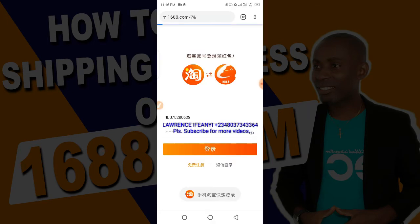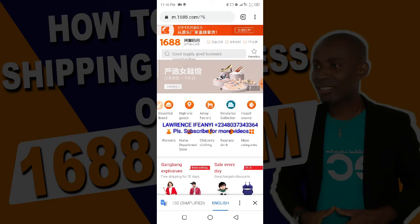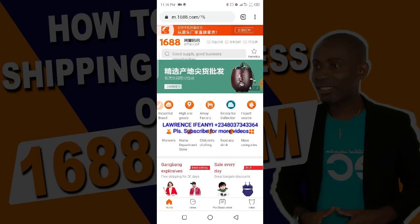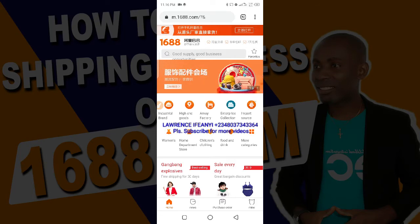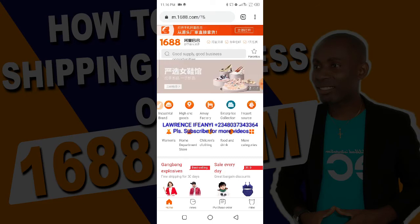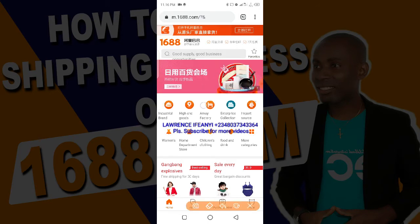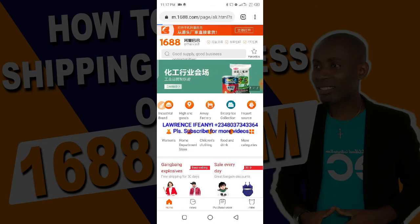I'm now logged in to my account. Like I said, there are two ways you can add the shipping address to your 1688 account. One, you can add it when ordering a product. The second way, you can add it when you're not actually ordering — you add it before placing an order. I'll show you both methods. For the first method, to add it through your dashboard, you need to locate this button which is where you find your dashboard and click on it.